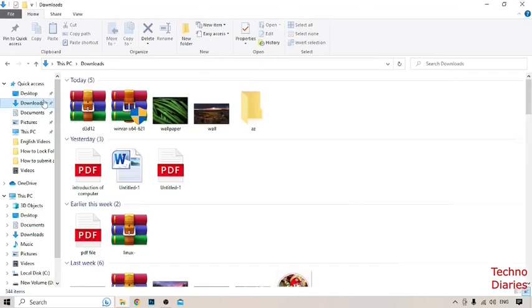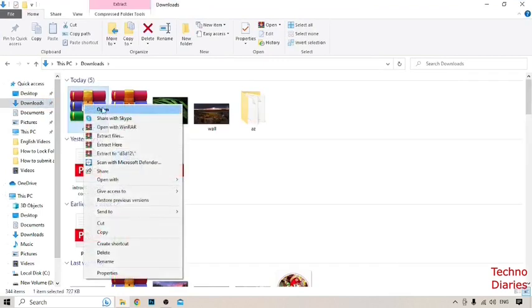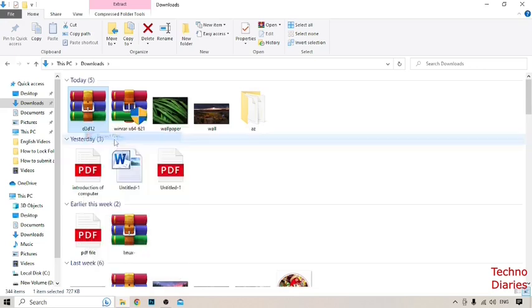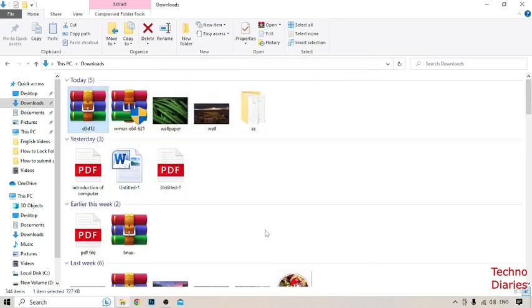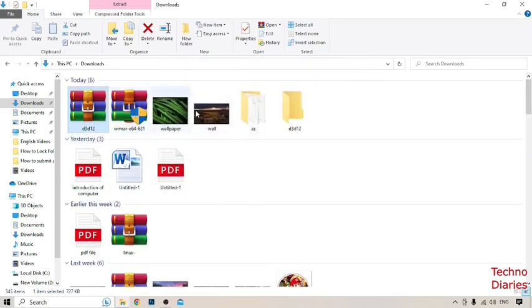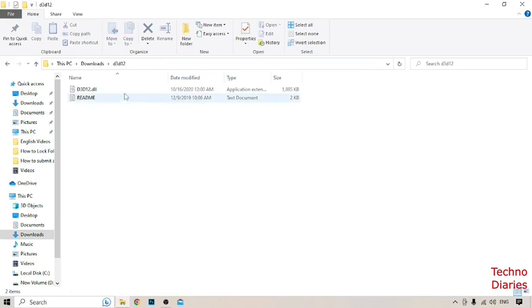Open Downloads and here you can see the setup. Right-click on it, click Extract file, click Open, and copy this setup d3d12.dll.